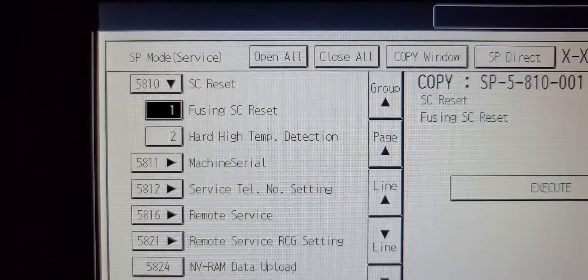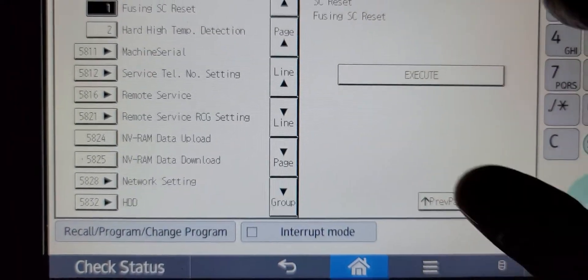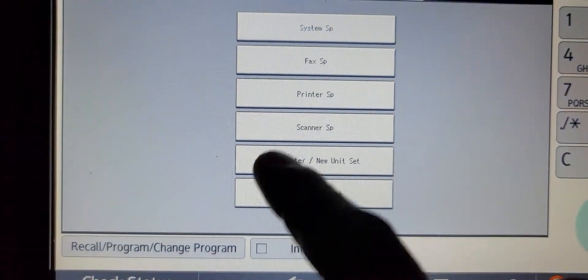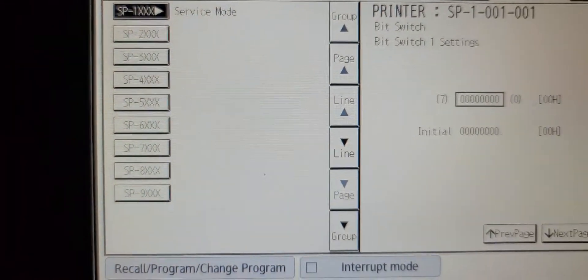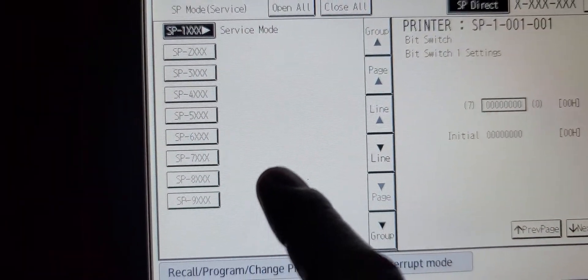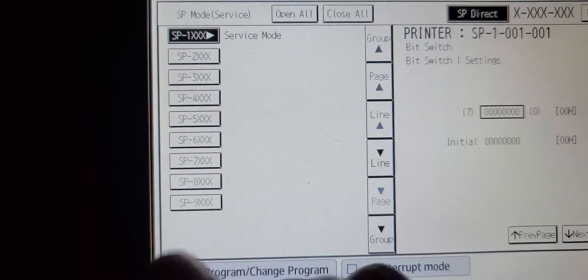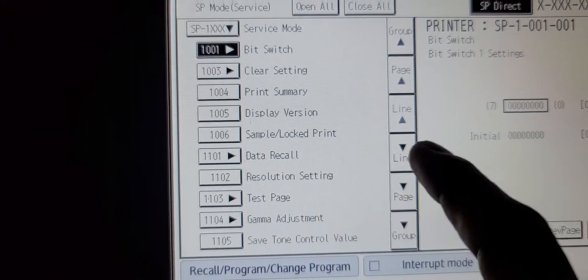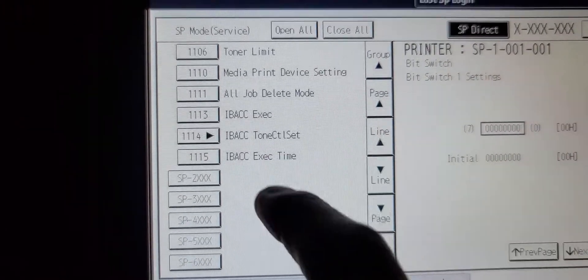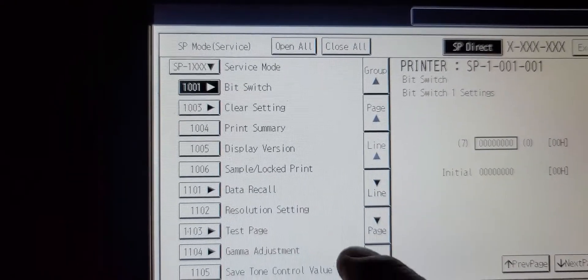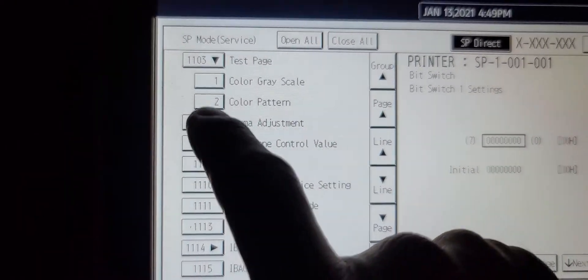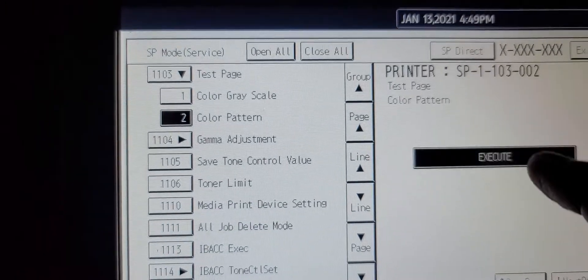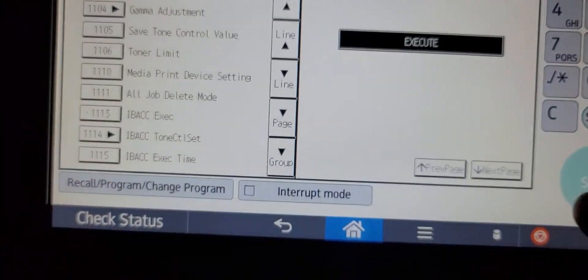And another thing I like to go into is in the printer, printer SP, just to check copy quality or print quality I should say, just on the engine itself. If we go to service mode and test page 1103, and I print a color pattern execute.